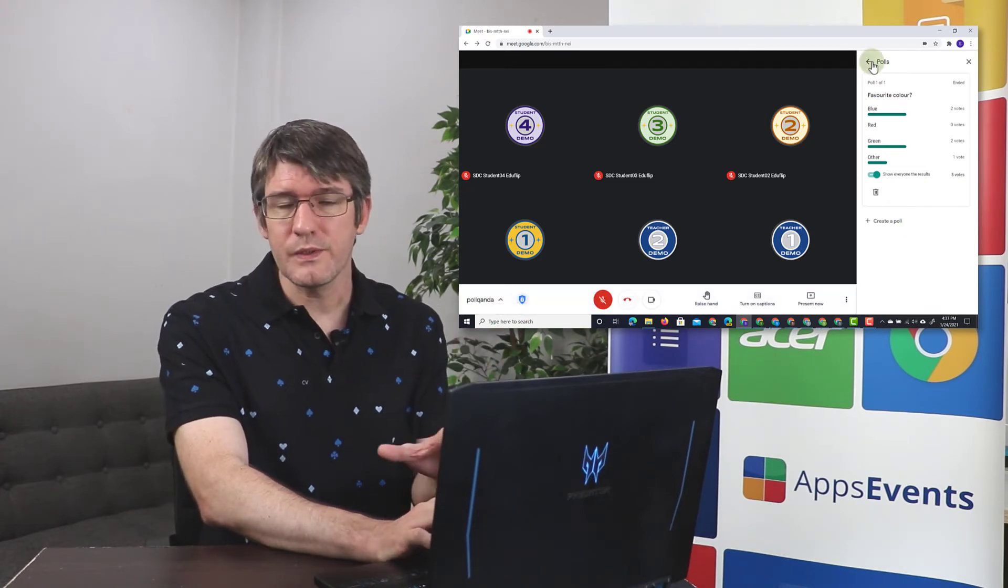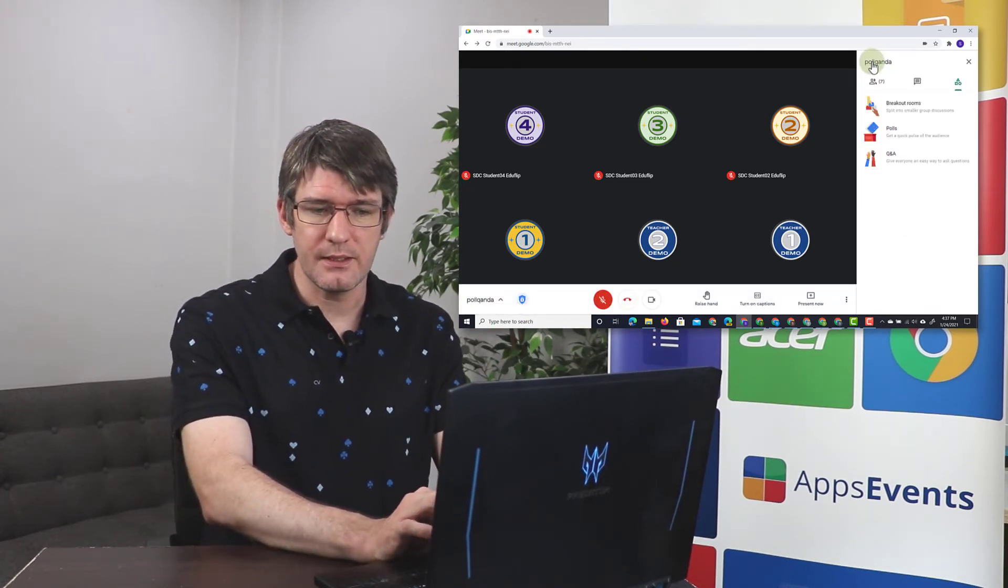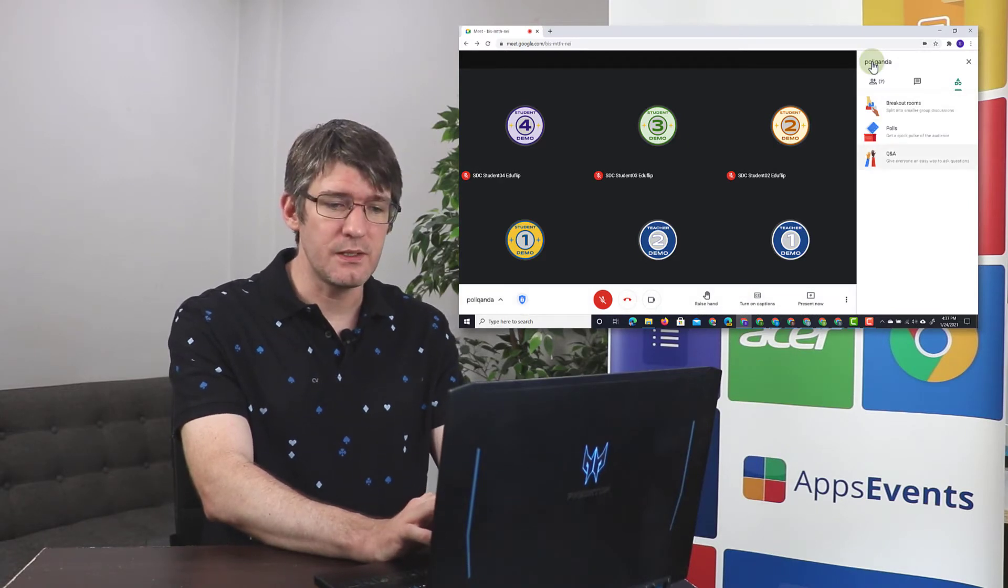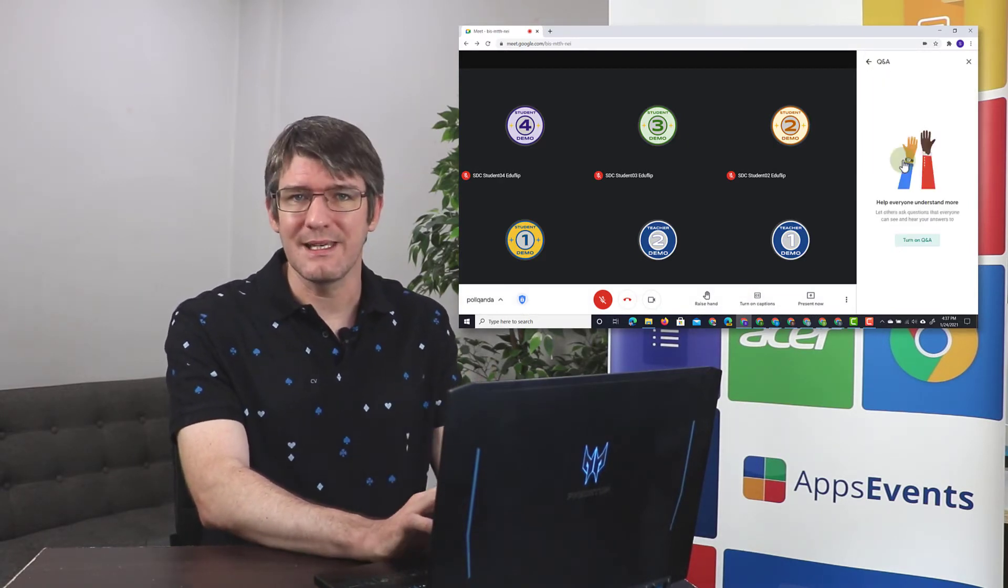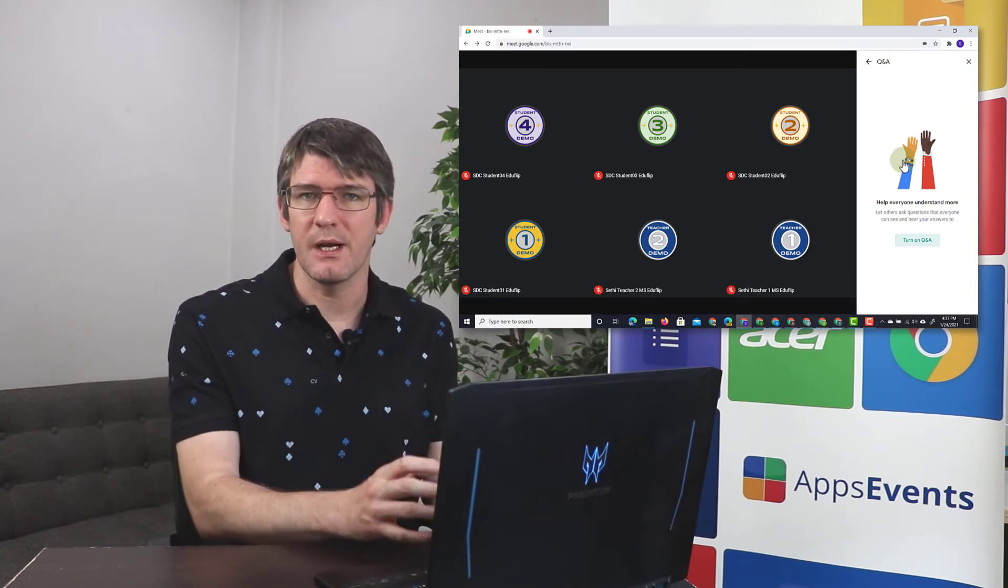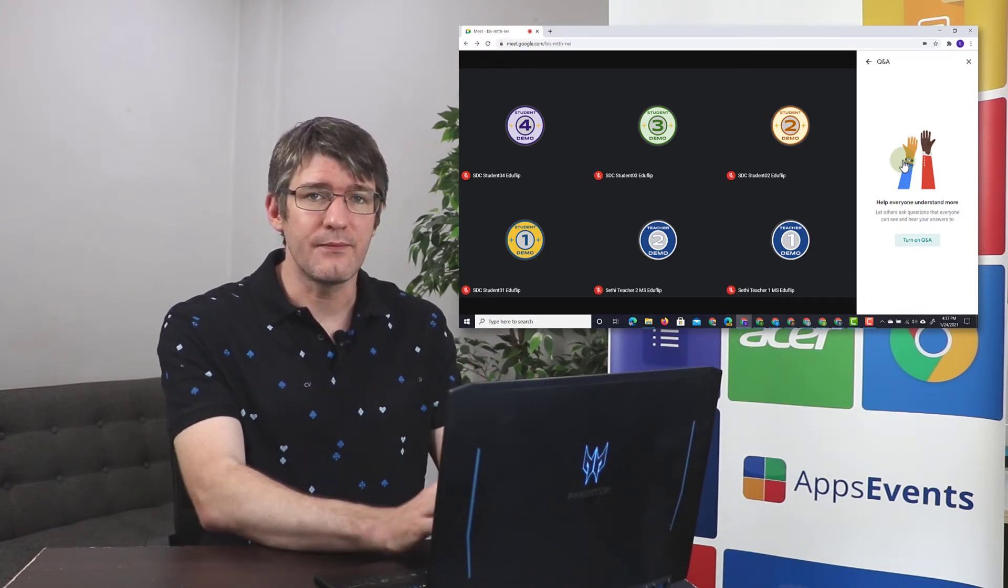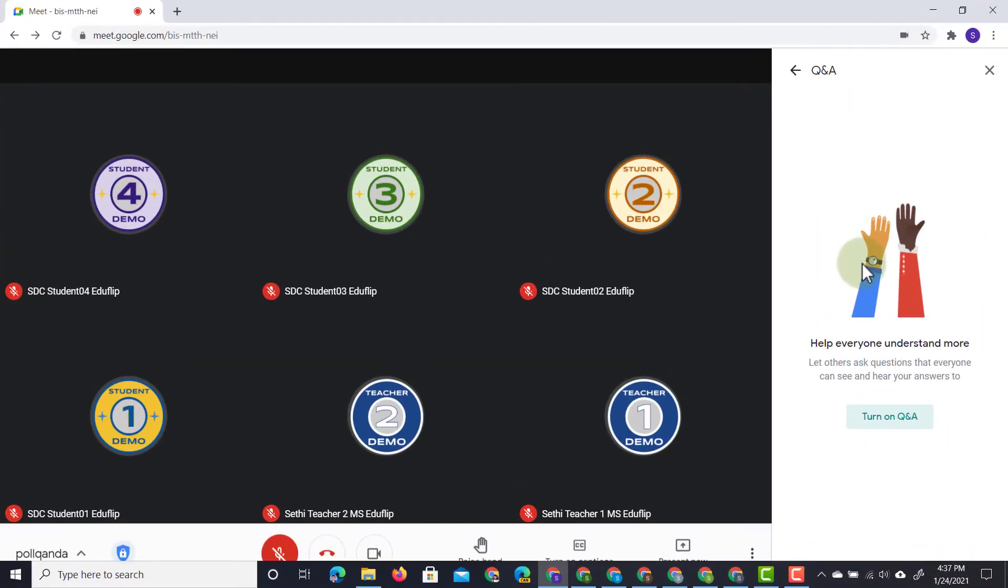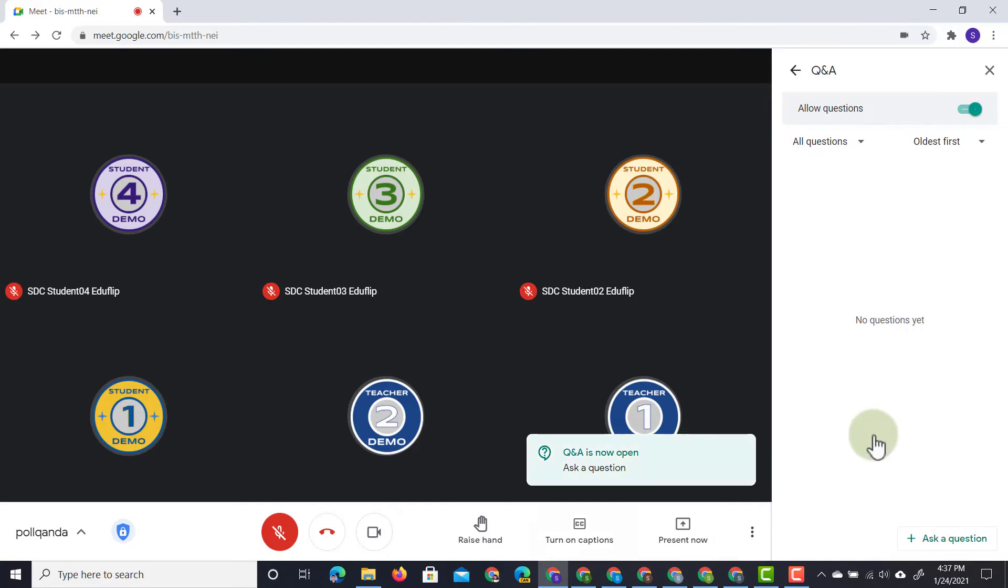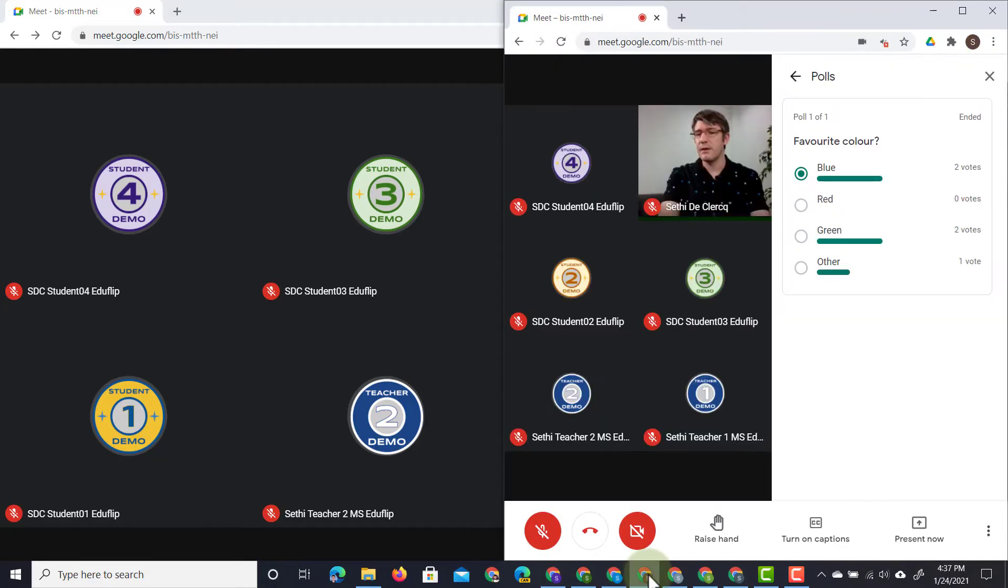In addition to polls, we also have the Q&A function. Now when you click on Q&A within the activities window, you will give everyone a way of asking questions without having to turn on their microphones or raising the hands or waiting for you to call them out. So what we can do is we can turn on the Q&A. As soon as I turn it on, you will see that all my students are getting a notification that Q&A is now on.